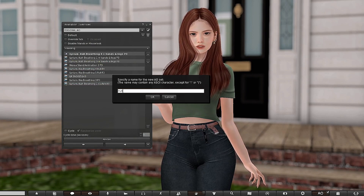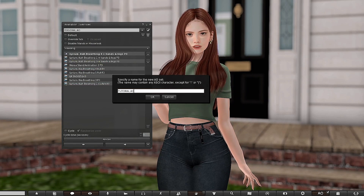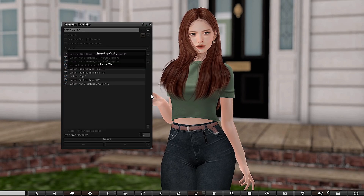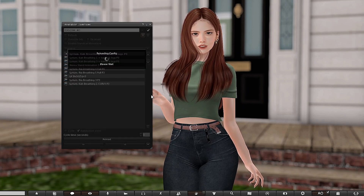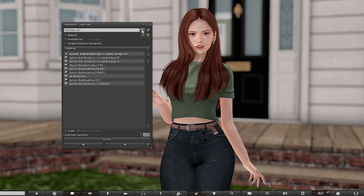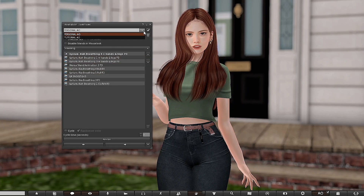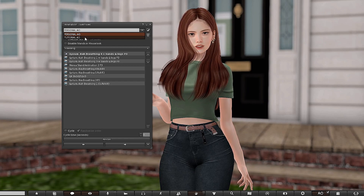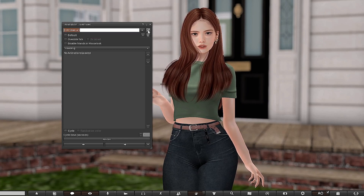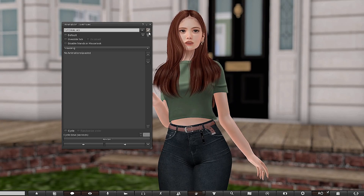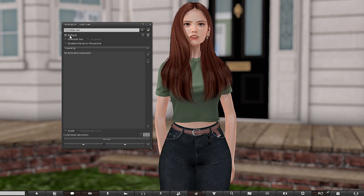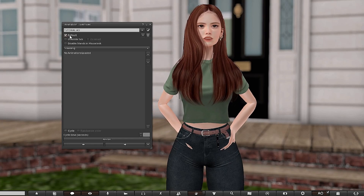To create a new AO, click on this little plus sign to create a new animation set and name it. I'm going to name it 'Tutorial AO.' Click OK and it's going to take a few seconds to configure. Once it does, since I'm still wearing my old one, I'll click the arrow down on the menu, see 'Tutorial AO,' and activate it by clicking the arrow sign.